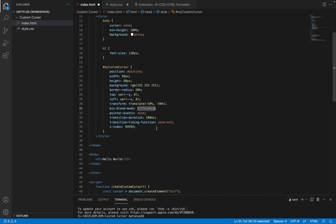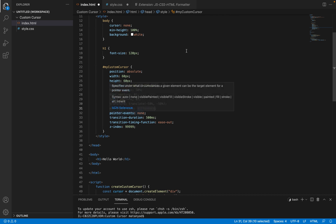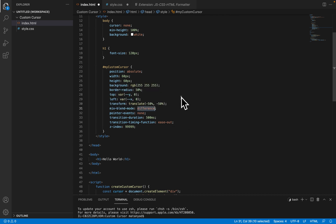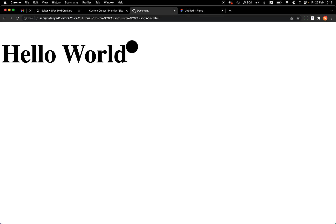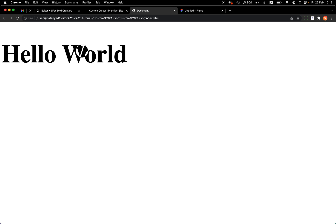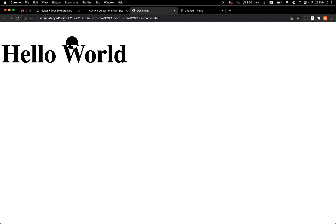Let's see the local environment of this code and how it looks. As you can see, the effect is applied on the web and it's actually working. Now we need to apply this in the actual site.